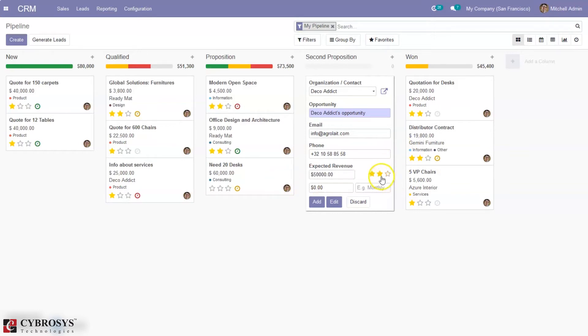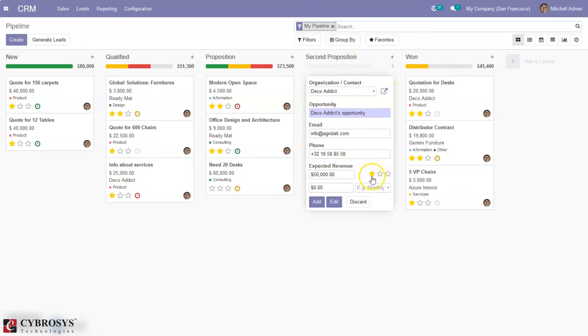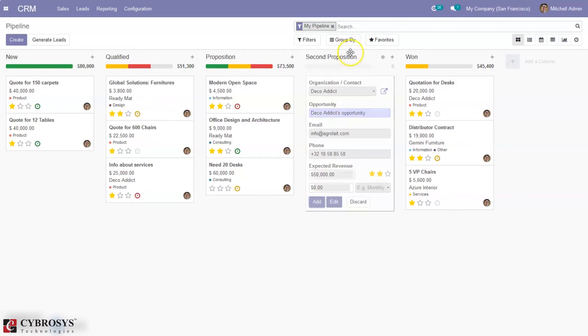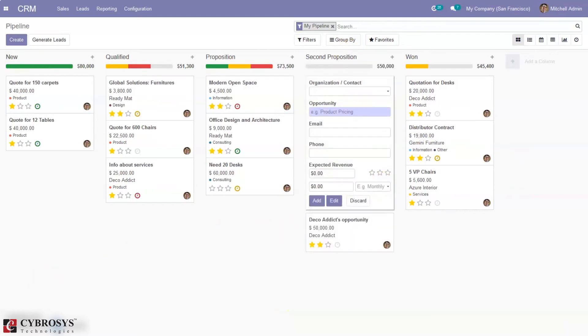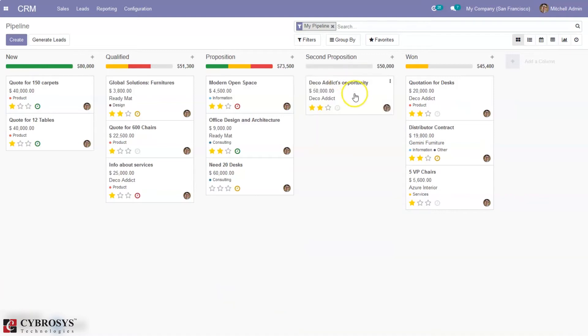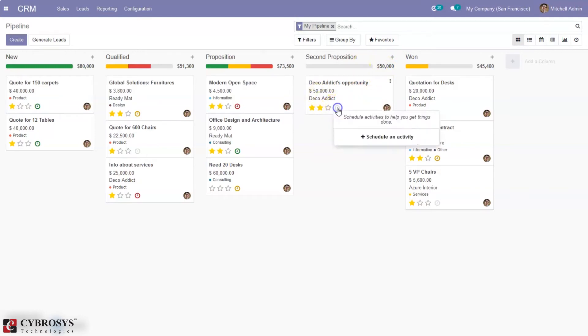We can mark the priority of this opportunity, so this opportunity is with higher priority, and then I can click on add. When you click on add, you can see the opportunity is added to the stage. For this, you can see the revenue total revenue is 50,000.